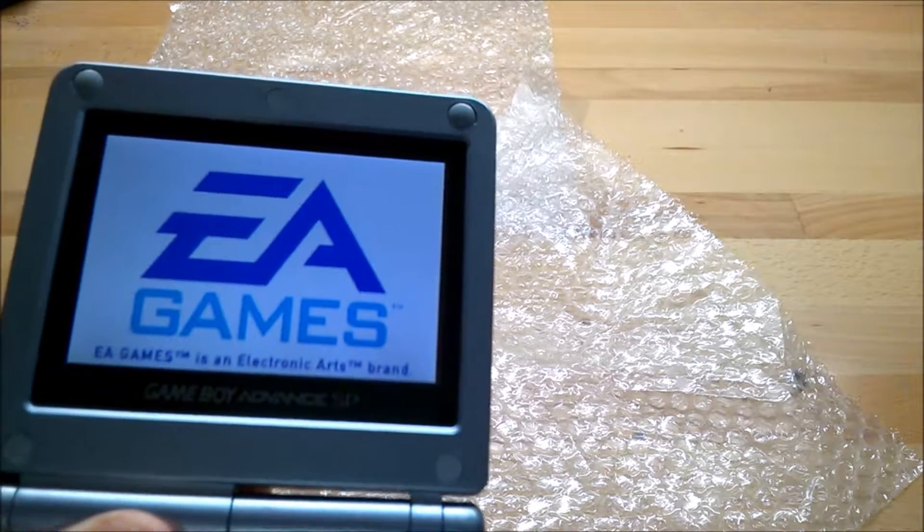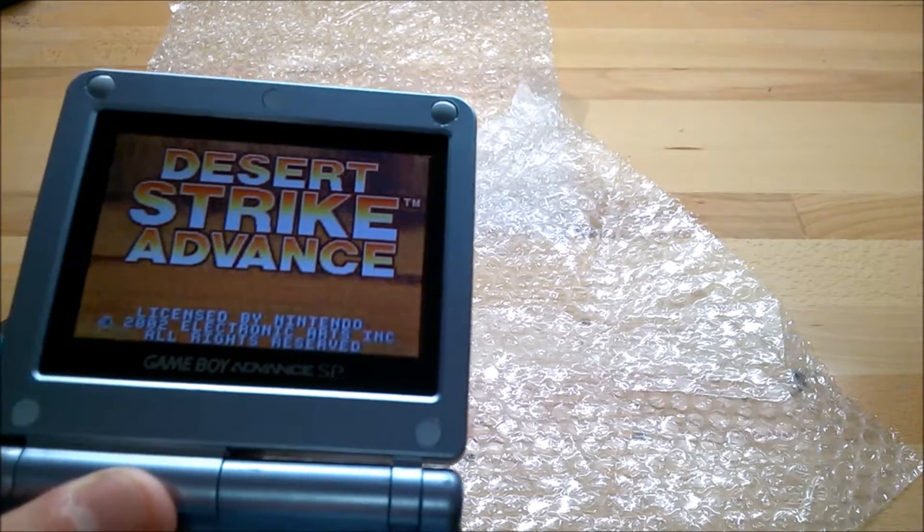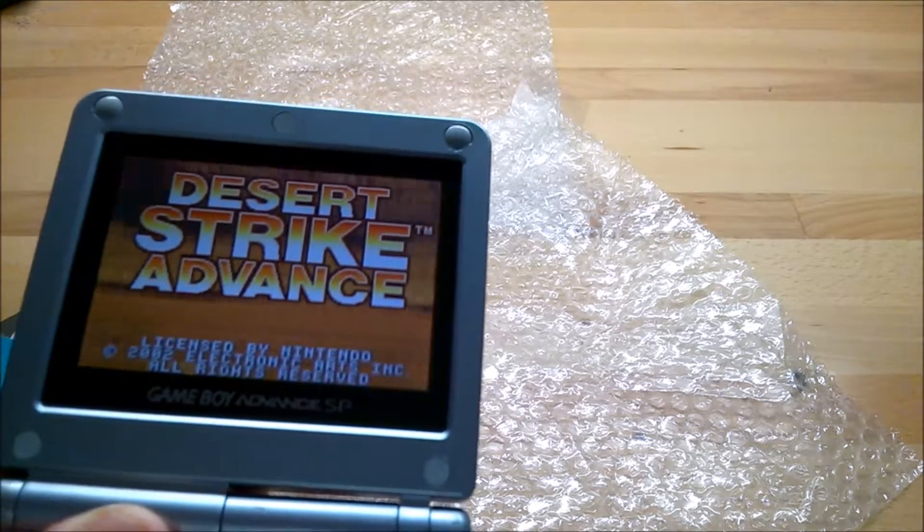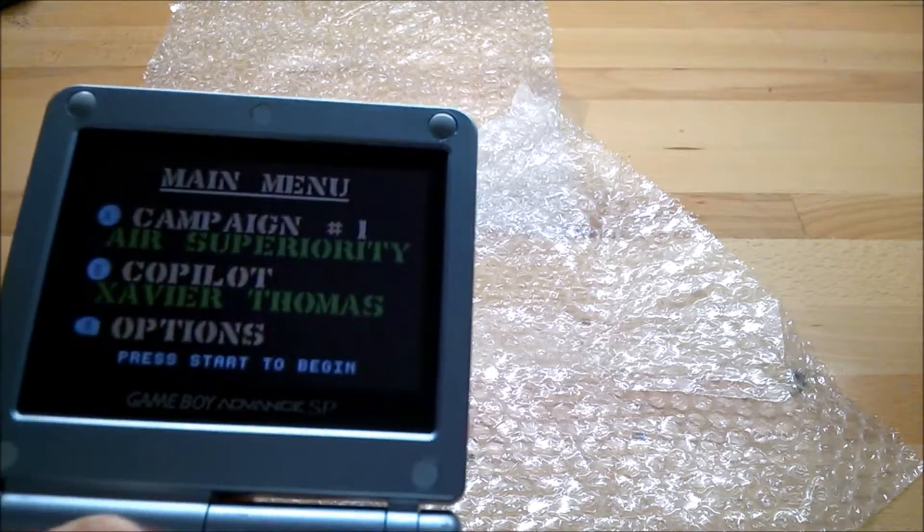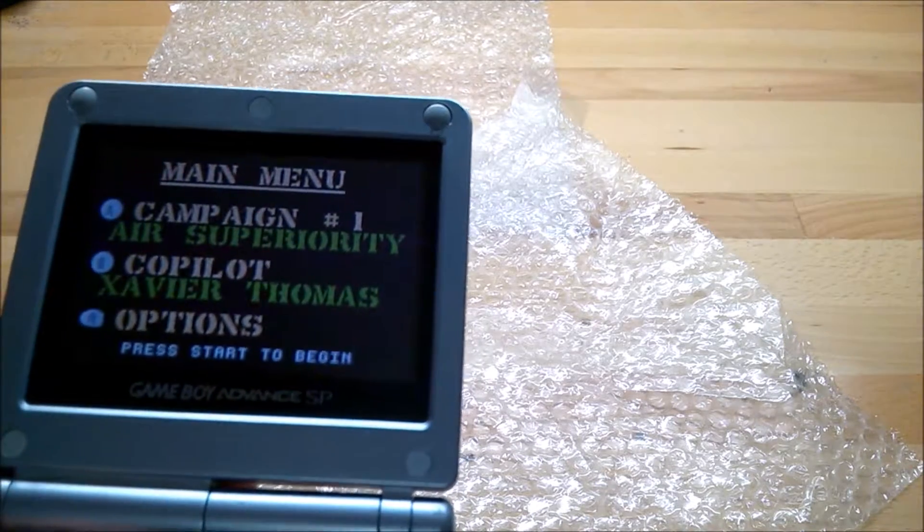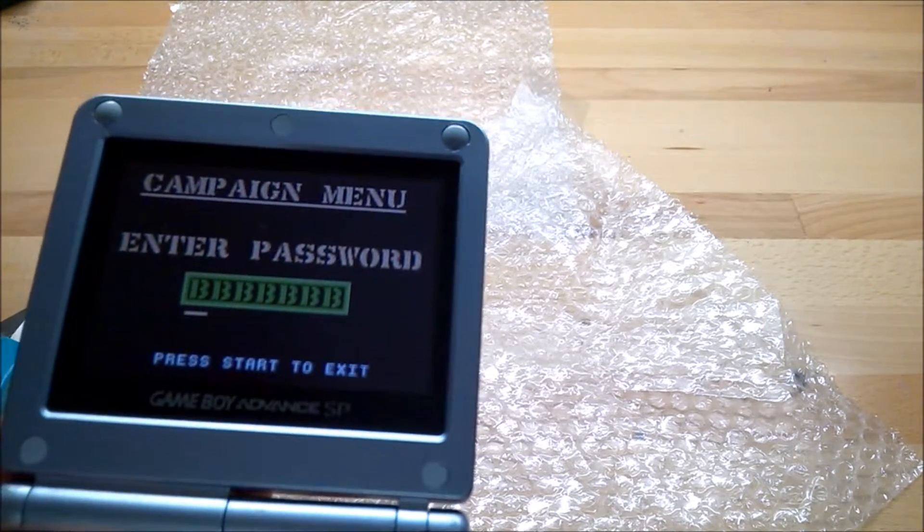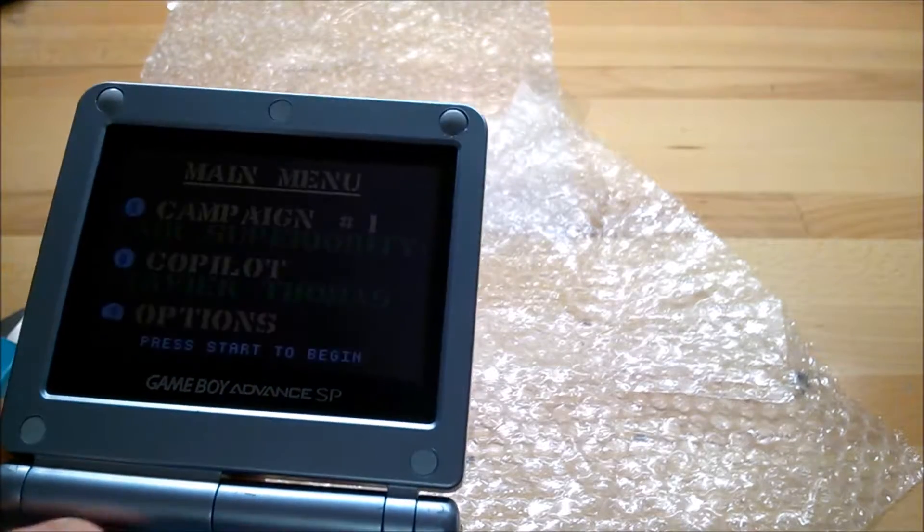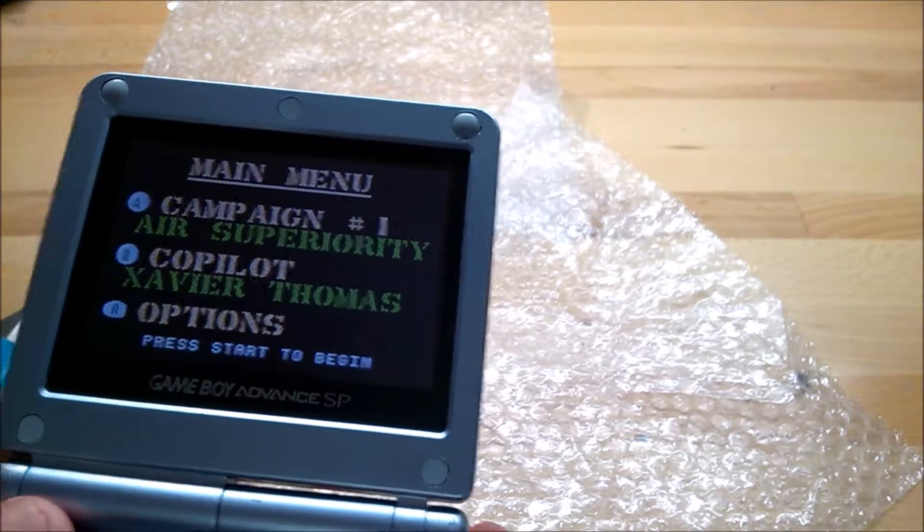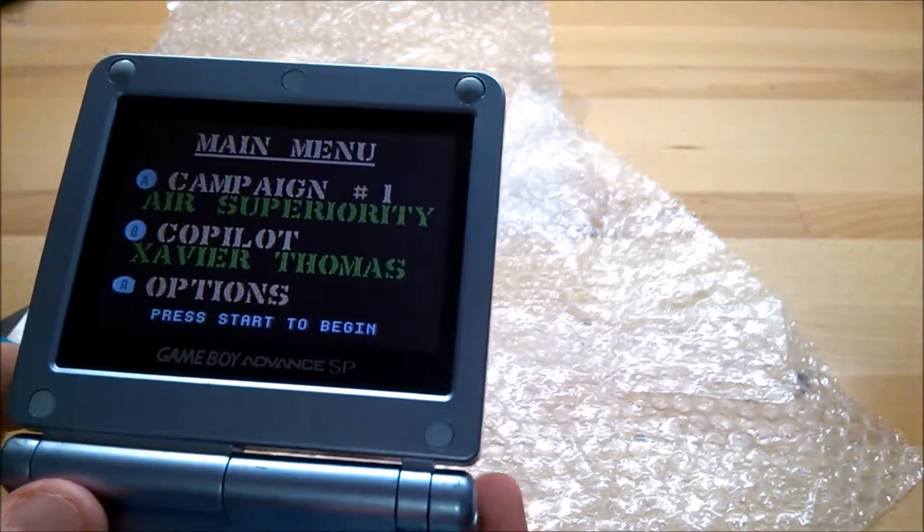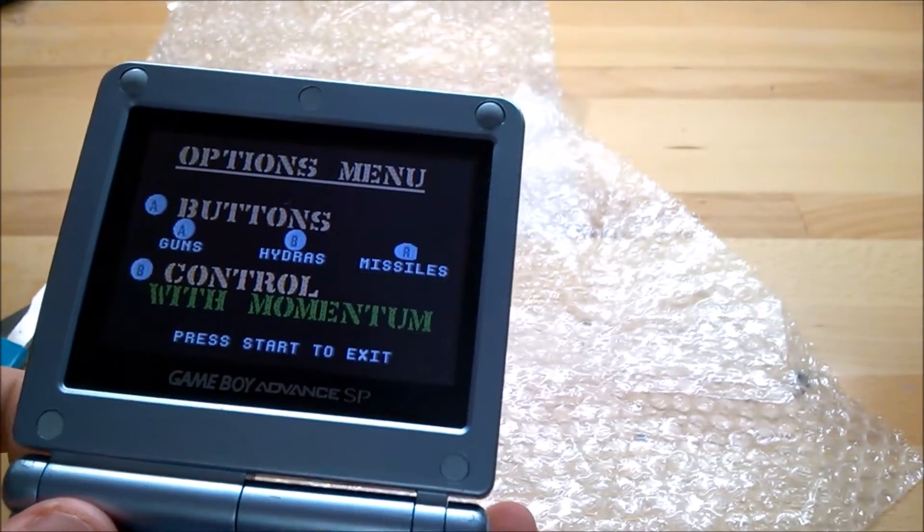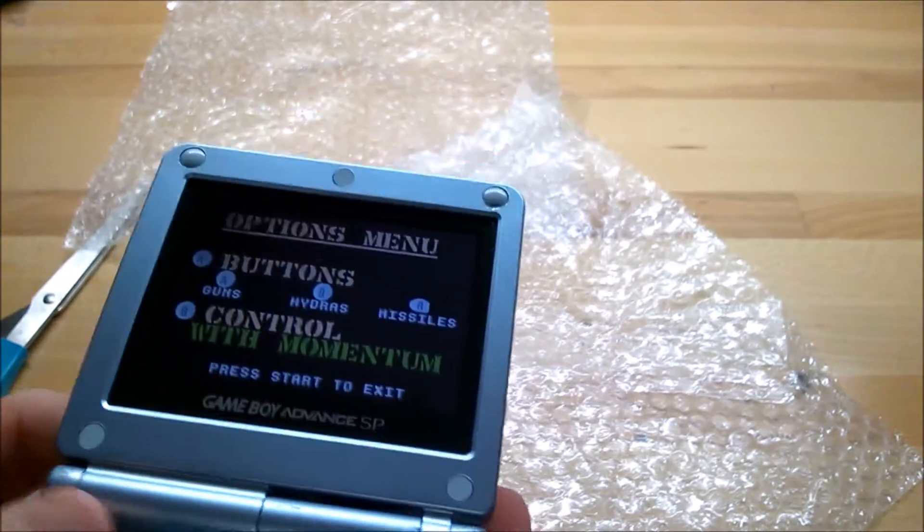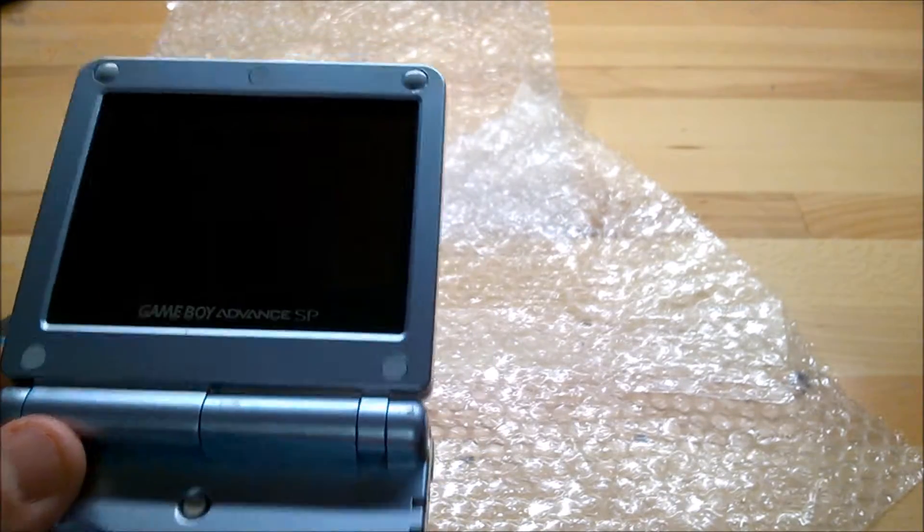So that game seems to work. So the shoulder buttons seem to work. Let's try the next game.